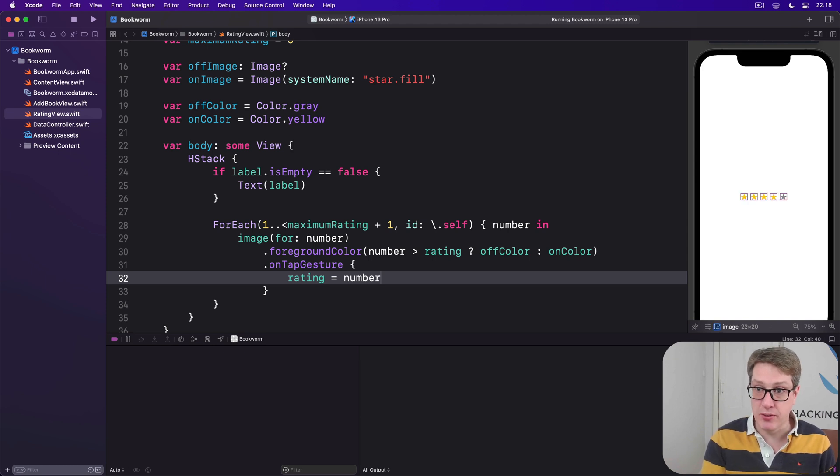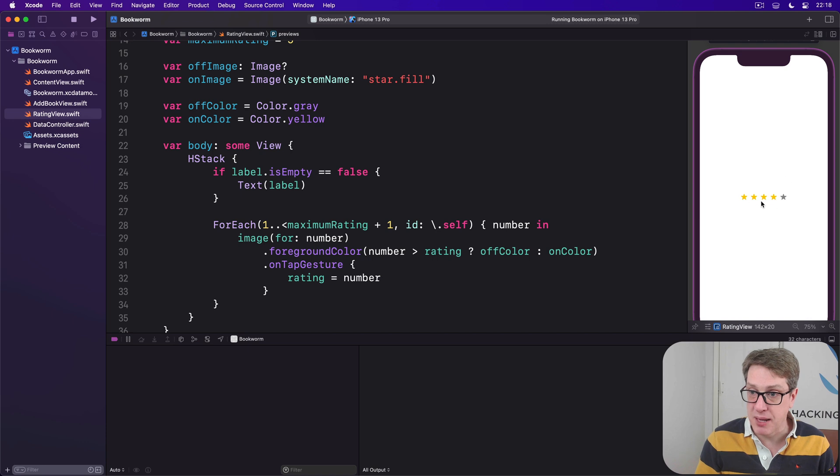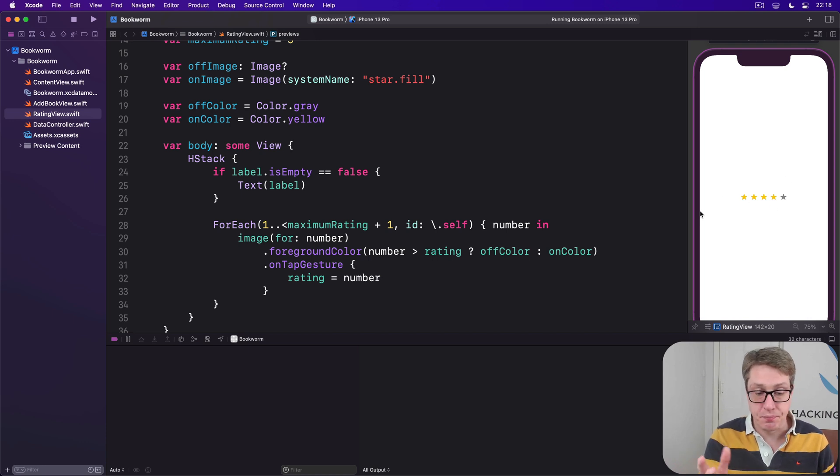I'll press preview and hopefully it'll snap in. Boom. Four stars filled in with a gray star at the end. That's all it takes.